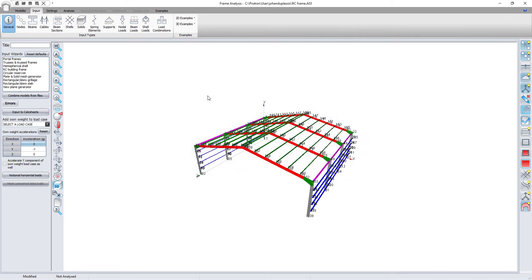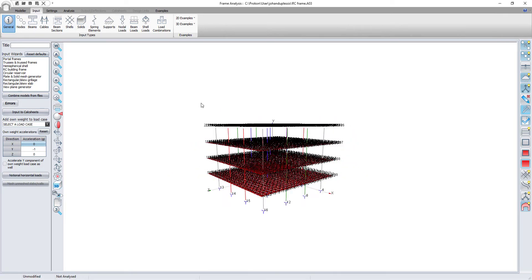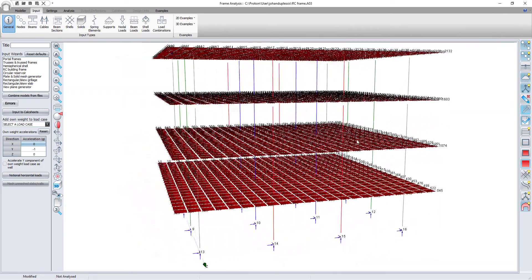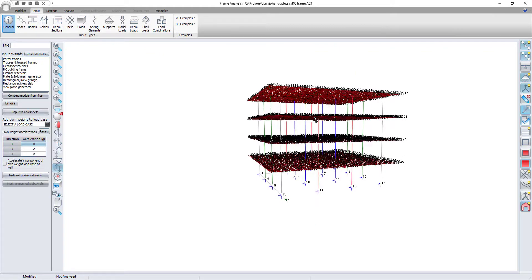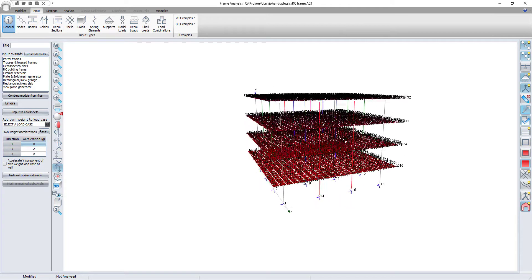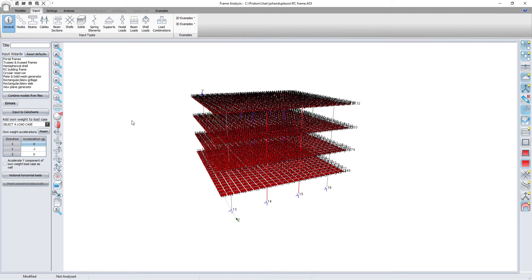I want to place the steel frame on top of the concrete building. So I am opening the concrete building and using it as my base model.